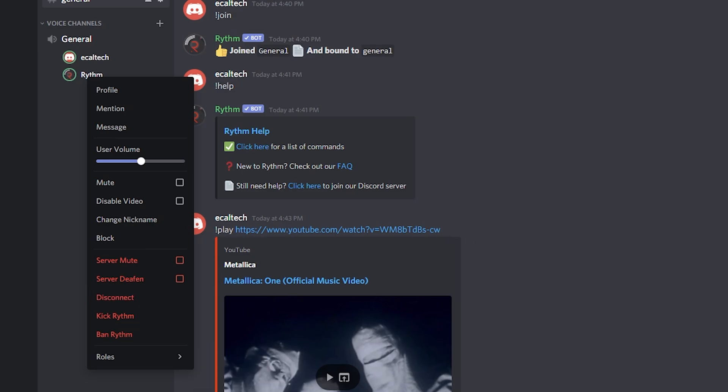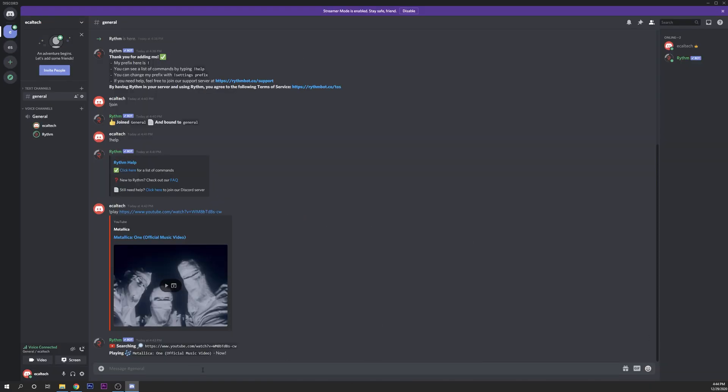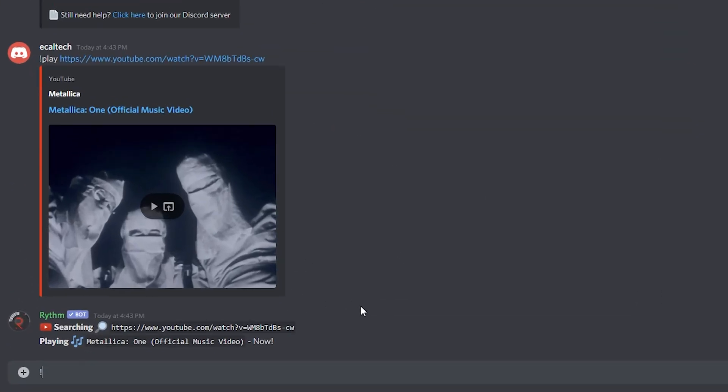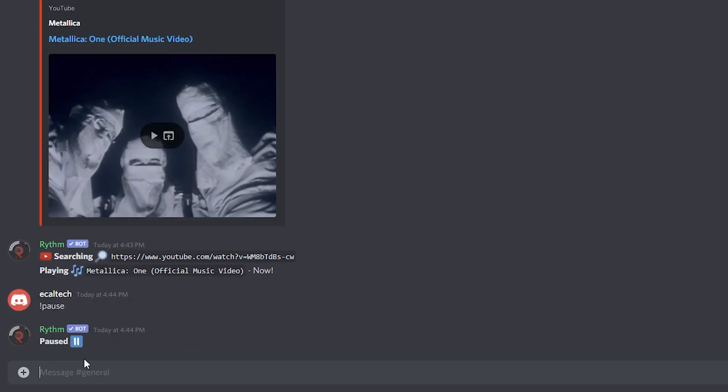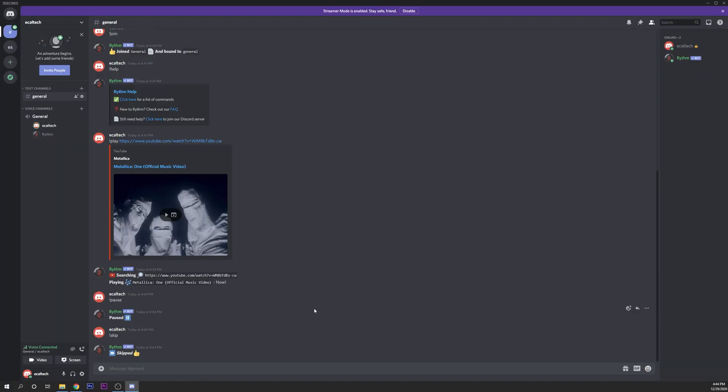If you want to pause the song you only have to type exclamation point pause, click enter. Now it's paused the song. This is a really good bot, I recommend this for everybody to use it in your Discord server and support the creators of it with some donations if you do enjoy it.